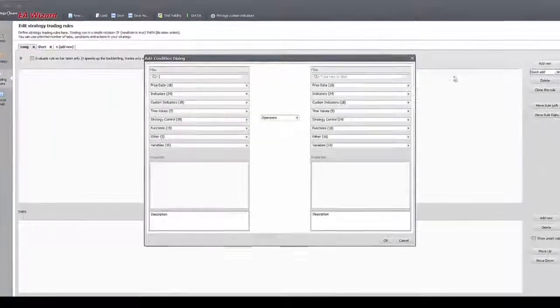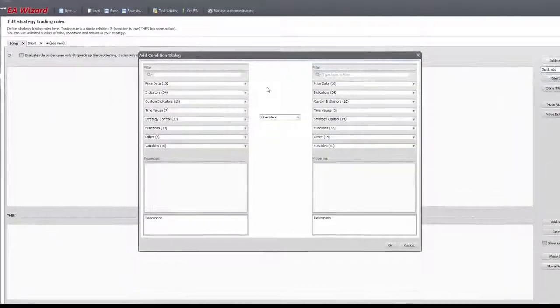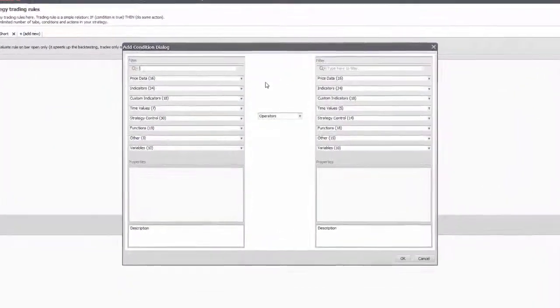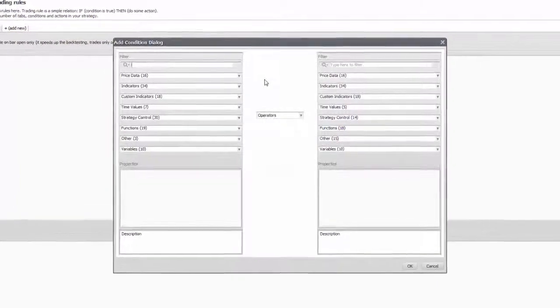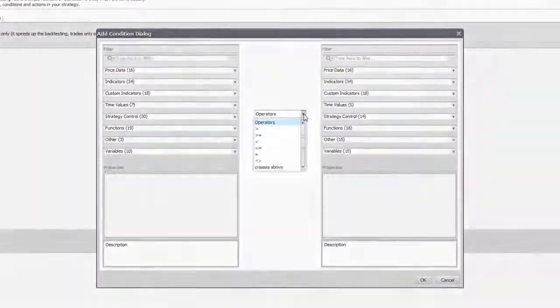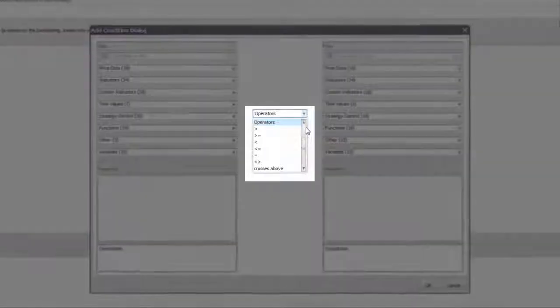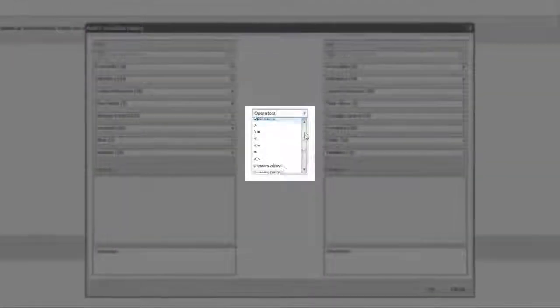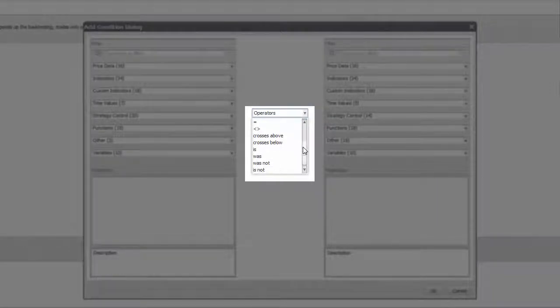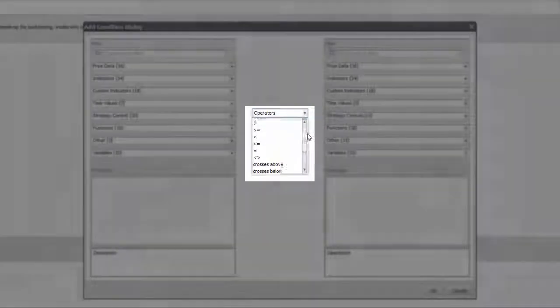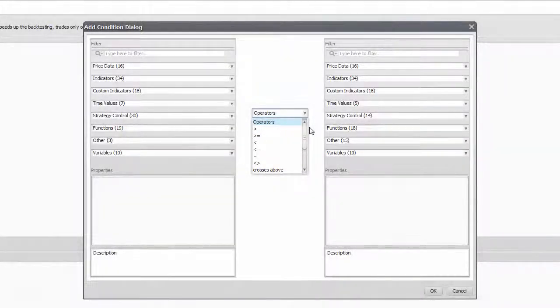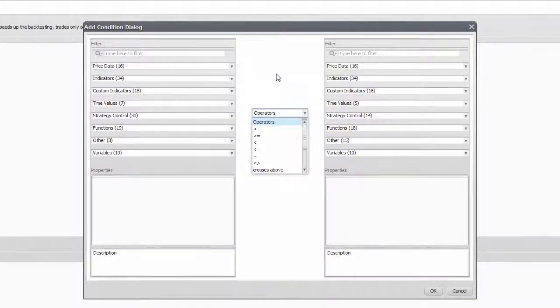The Condition dialog has two identical parts that contain all the available options and is divided by the operator set that will determine the relationship between the two. Always be aware of the nature of the operator because that will define how the rule can be activated and how long it will stay so.